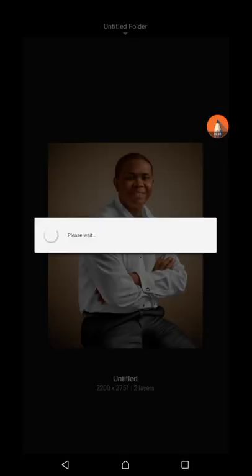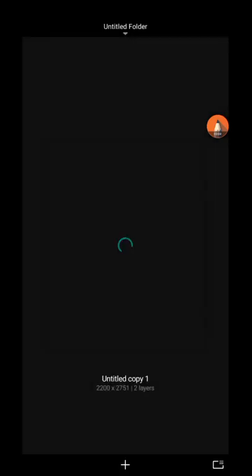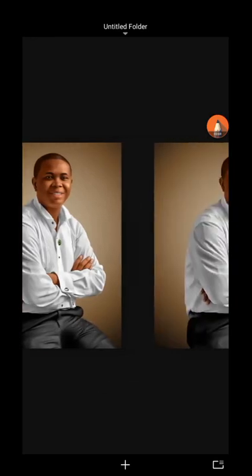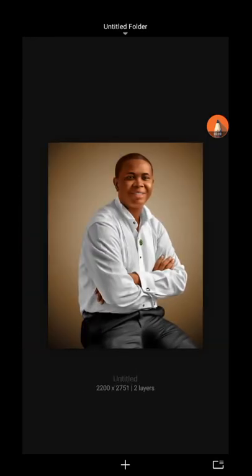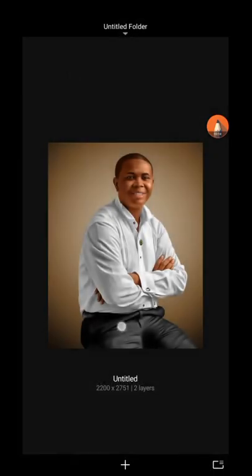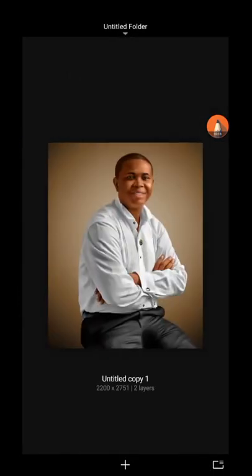Once you duplicate it, don't click on the original. Let's wait... okay, you see 'untitled copy one'? So you can decide to even change the name here by clicking on the untitled and the name will change. Click on this copy first.